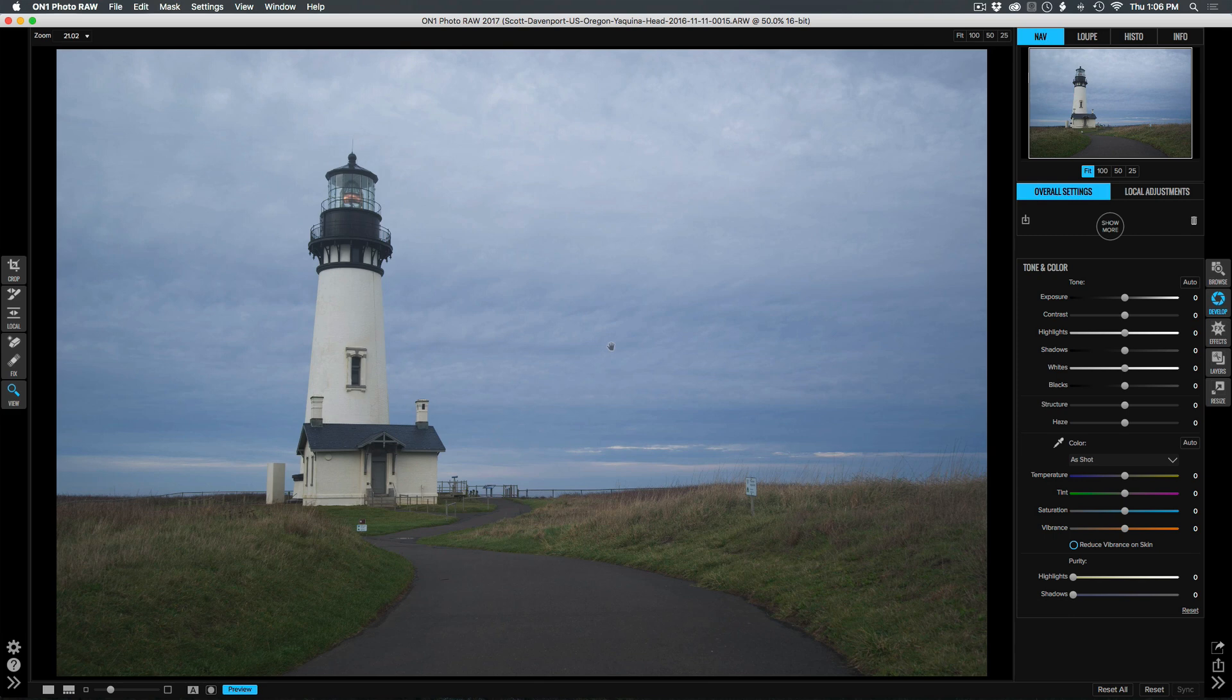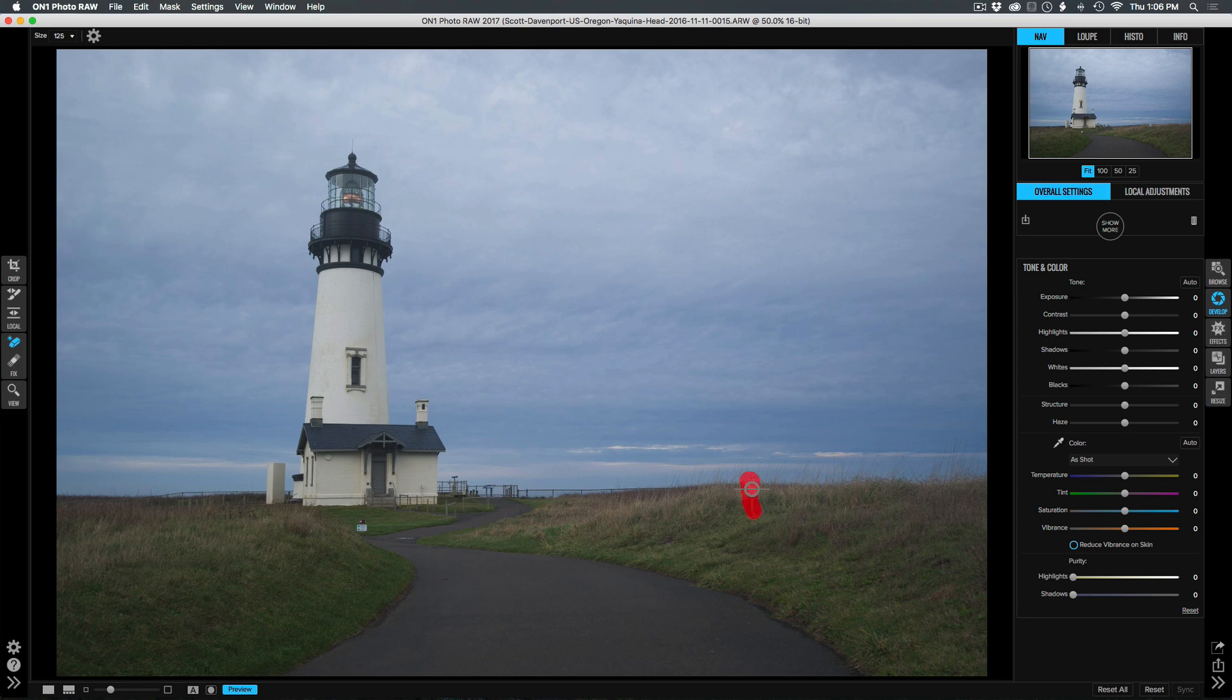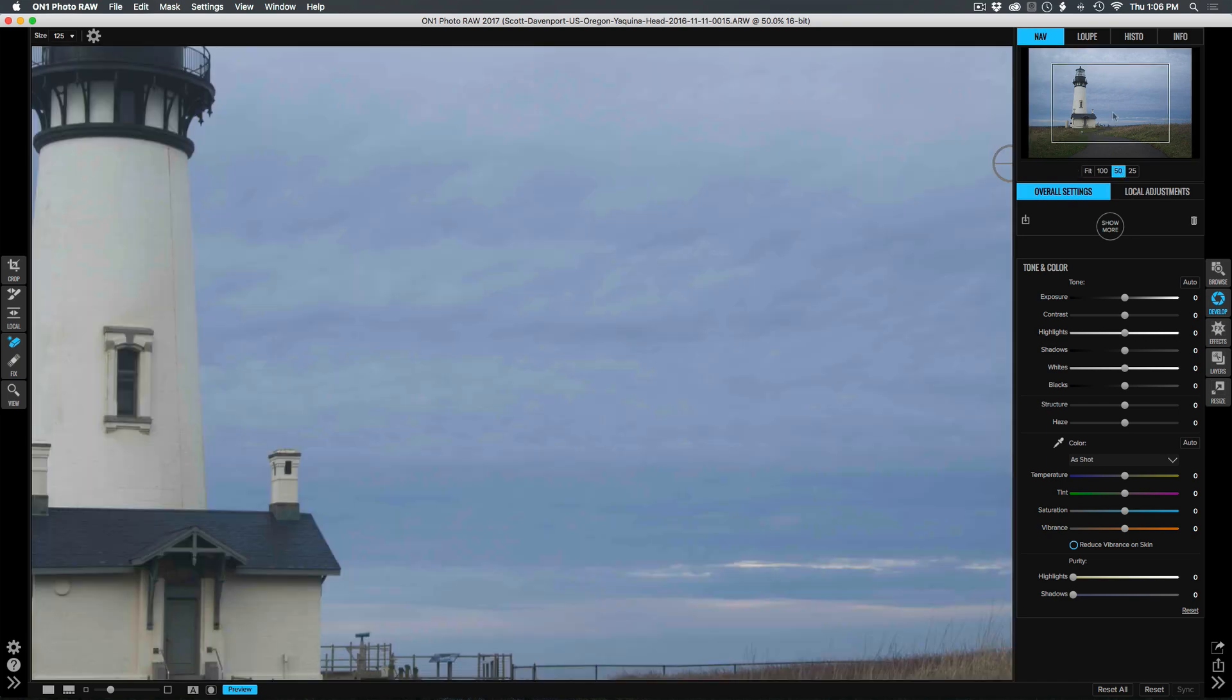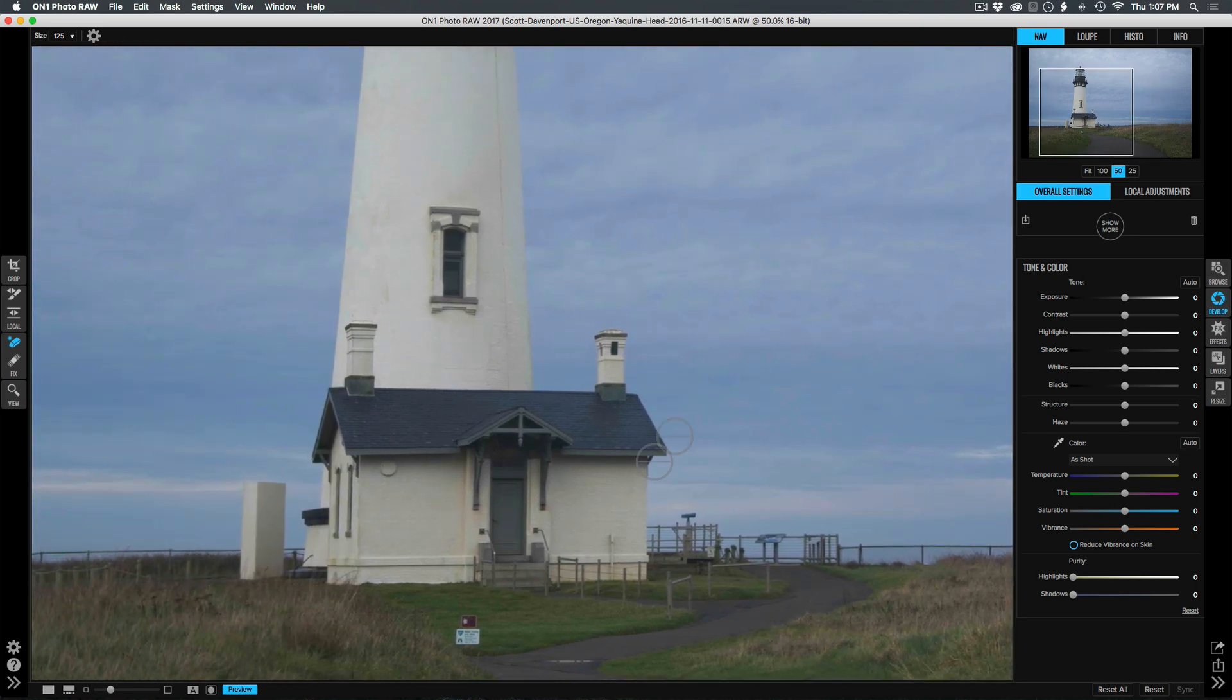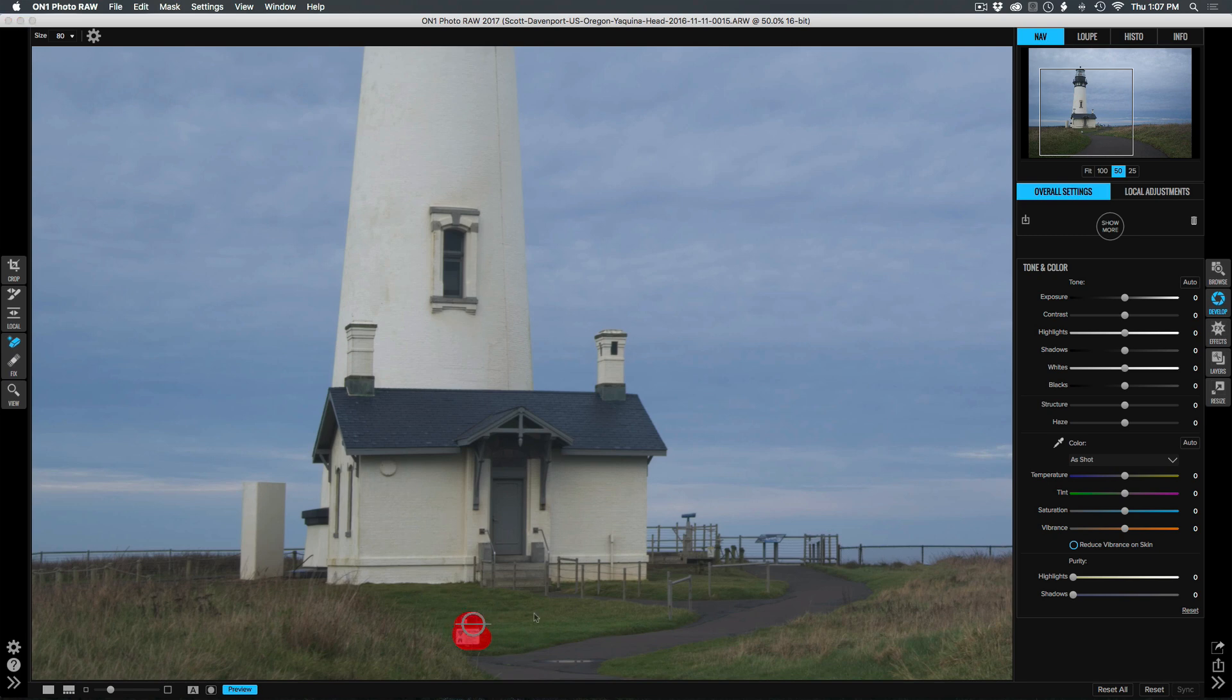Let me start by getting rid of these distracting signposts. I'll reach over for the Perfect Eraser, and for this first sign, we'll just brush right over top it. And for the second one, I'm going to zoom in a little bit closer so that we don't touch the wrong section of the grasses. We'll zoom back out.